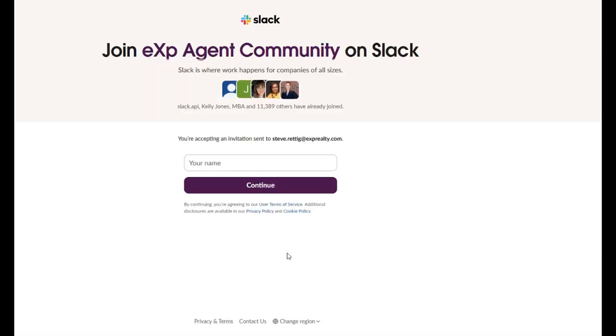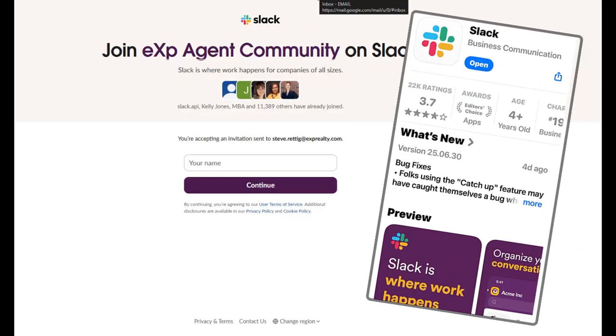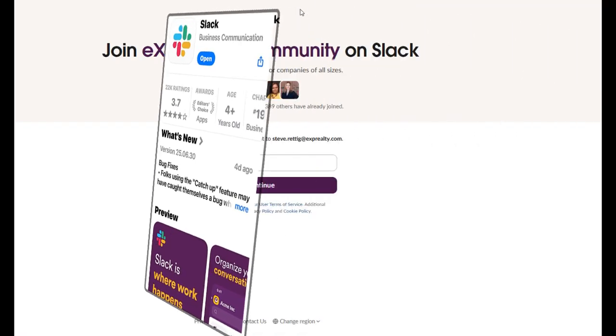And then bam, you are in. Just keep going through some of the steps to set up your account. I would also highly recommend that you download the Slack app on mobile or desktop so you're always connected to Slack on the go.